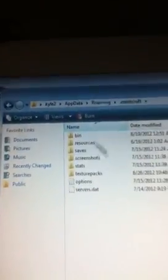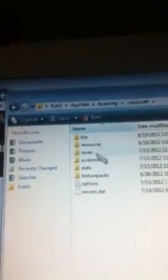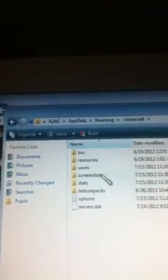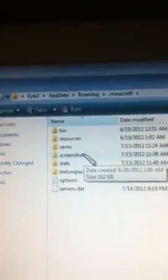You want to go into your .minecraft. Double click that. And then you want to see right here, it says screenshots.